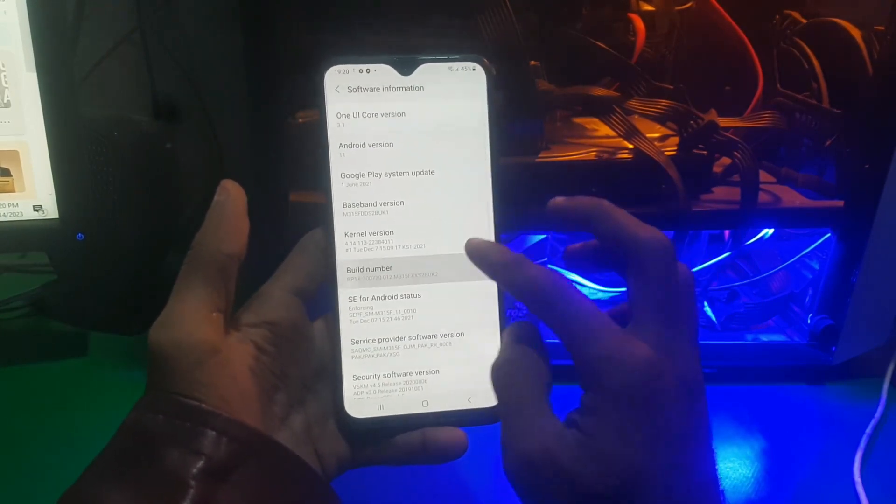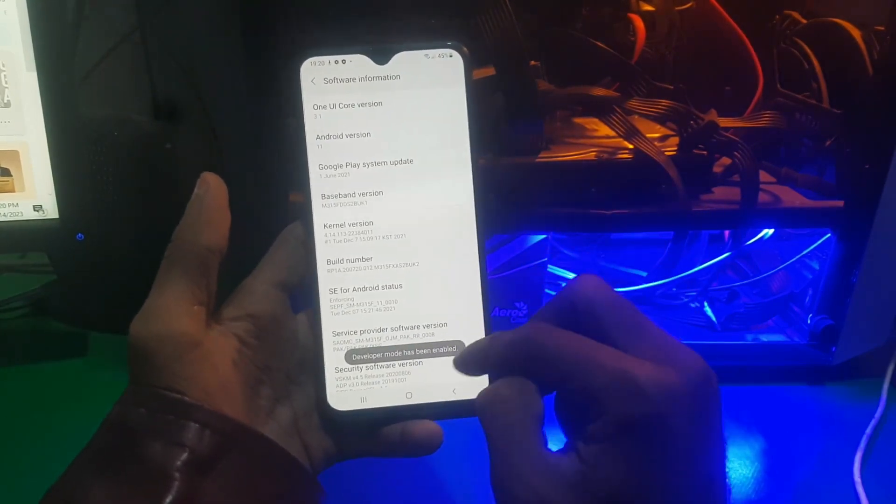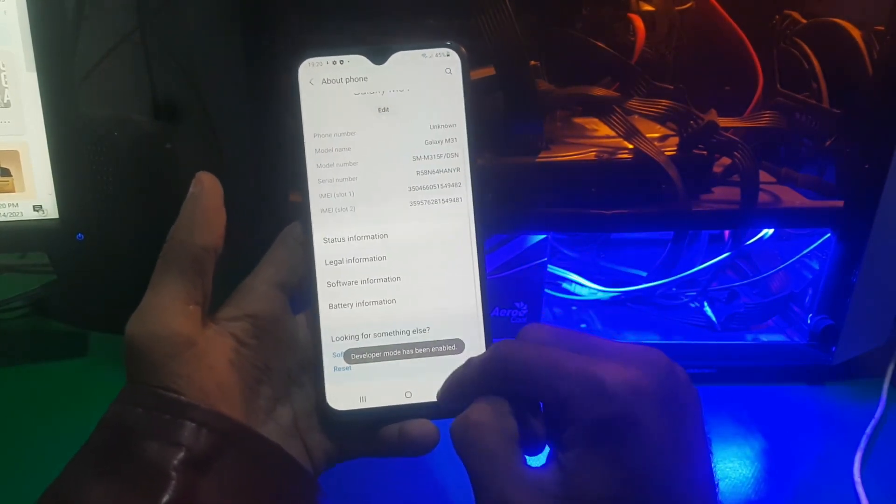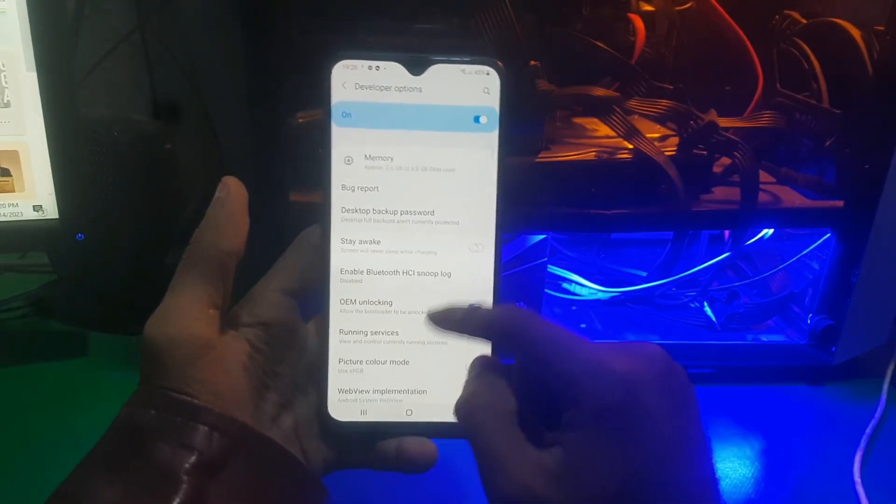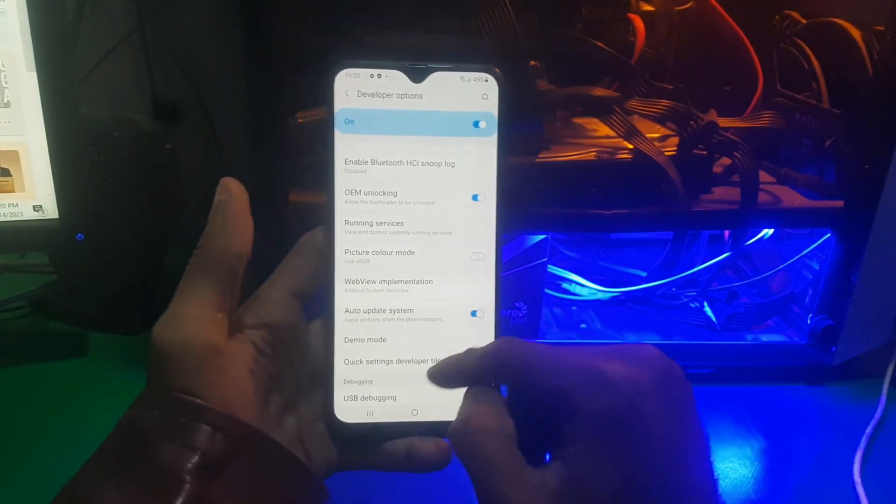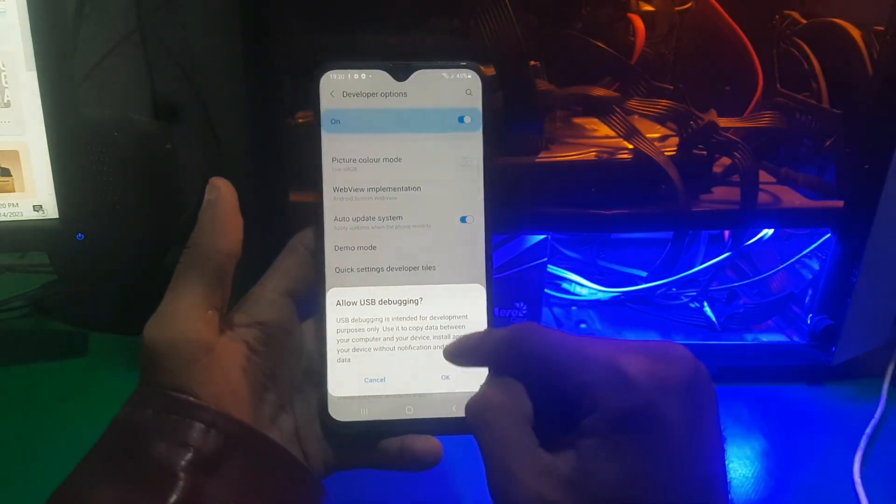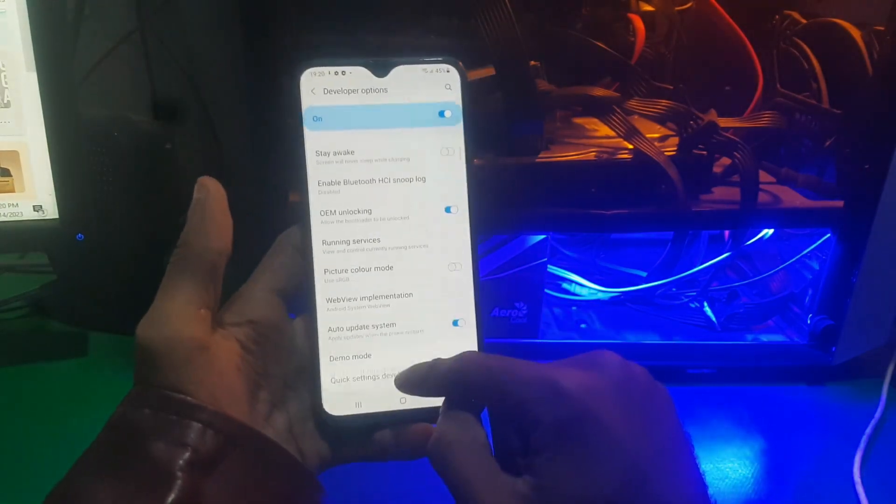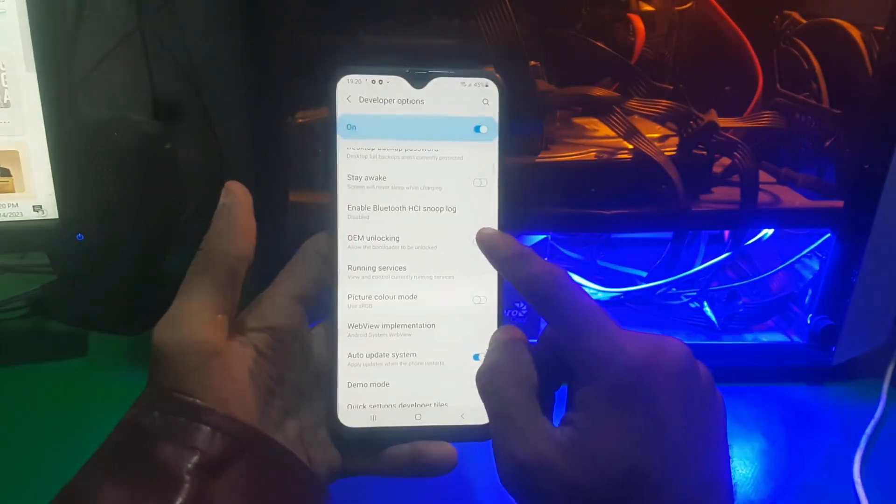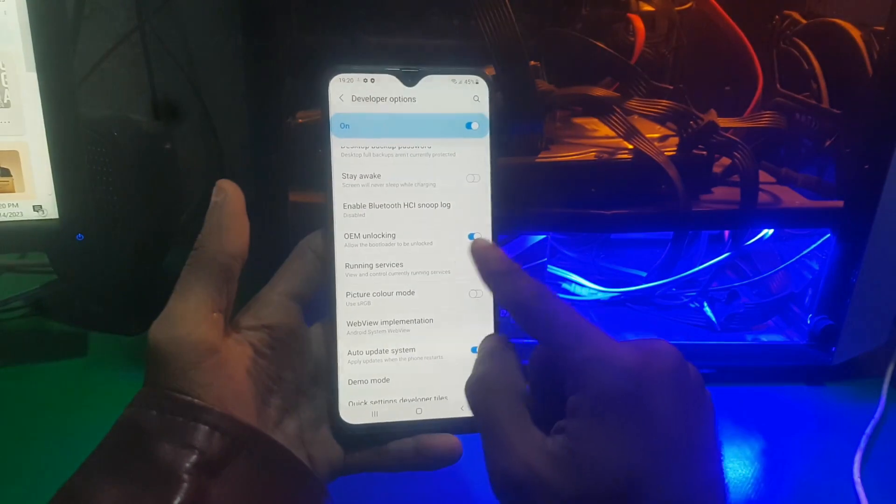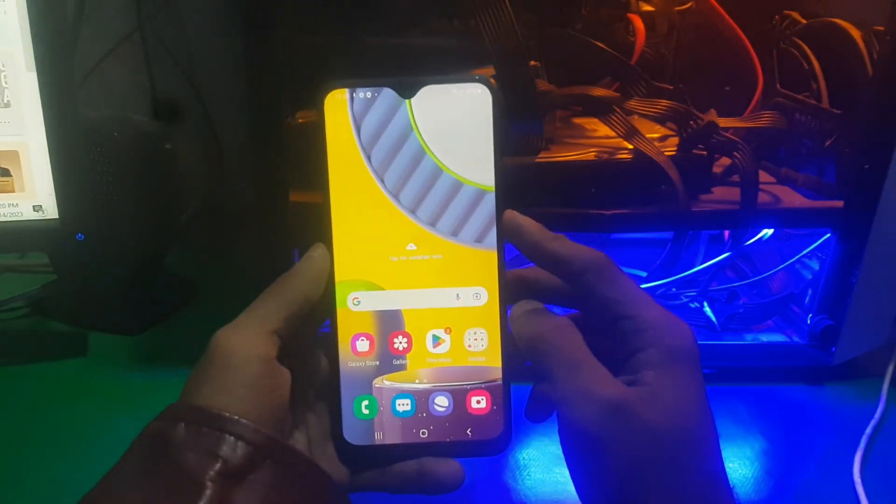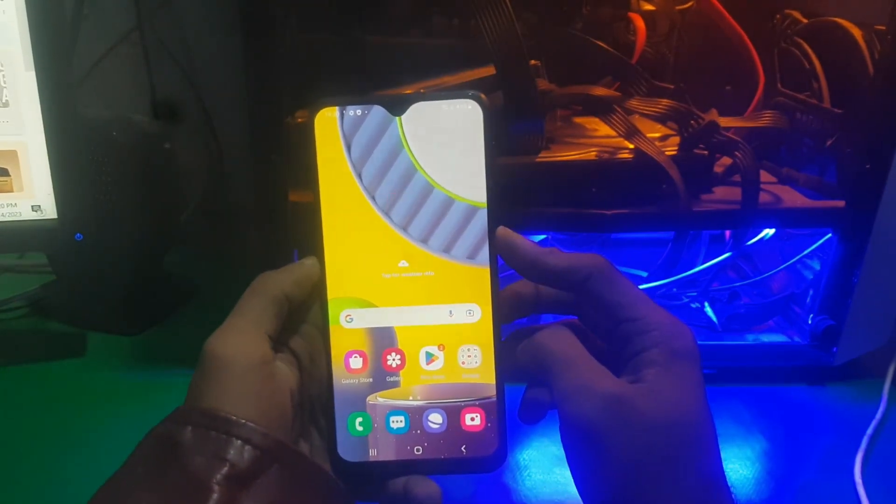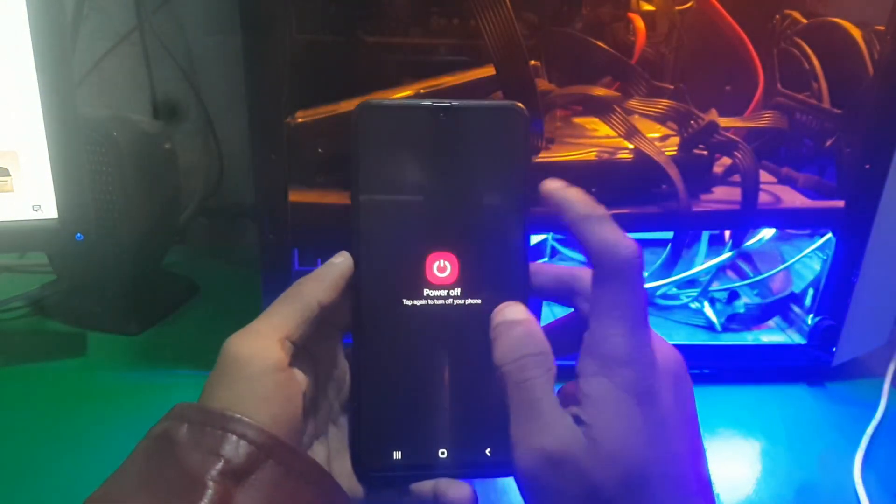Tap on it seven times. Now you need to draw your unlock pattern and you're gonna see the developer options. Go into the developer options and allow OEM unlocking and enable USB debugging, and that's it.